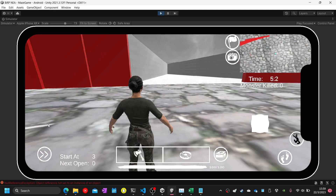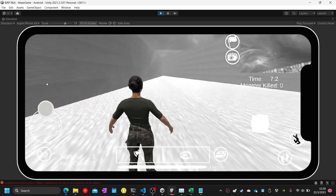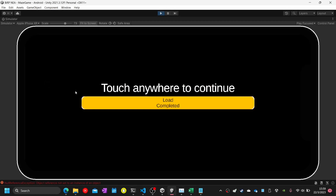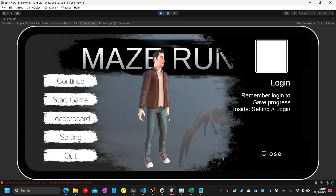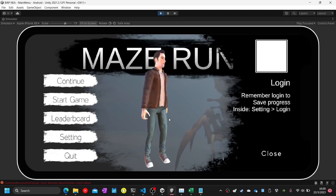When the player passes through the tunnel, a congratulation message — 'I have escaped from the cage' — is shown on the game over screen. When I click the continue button, which is test number ninety-four, the main menu will show up.